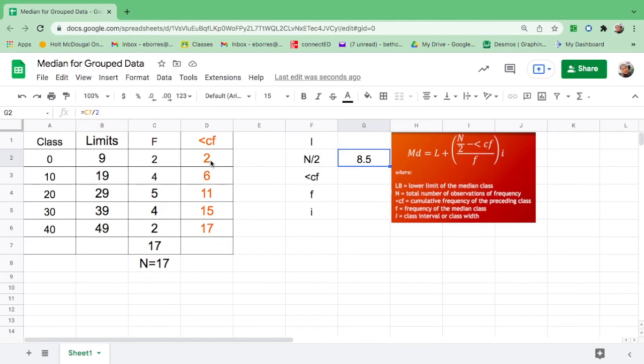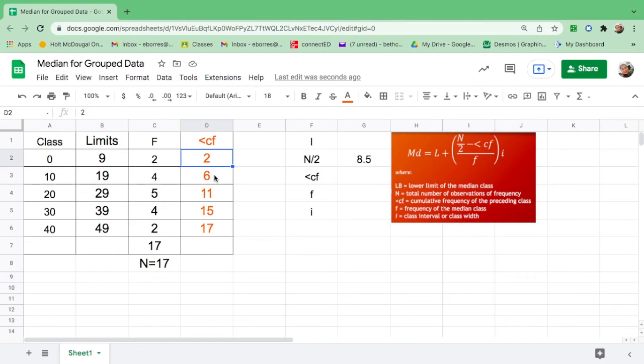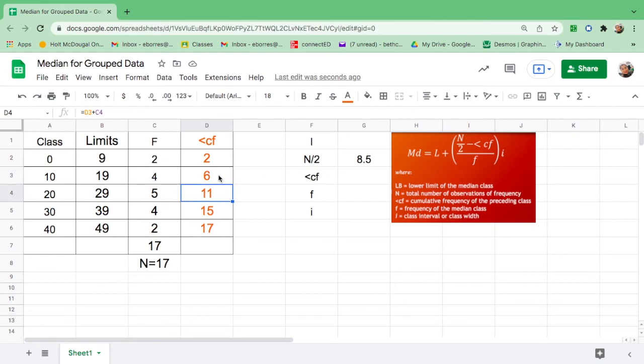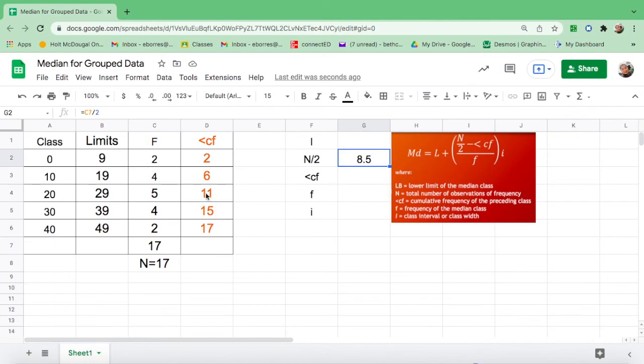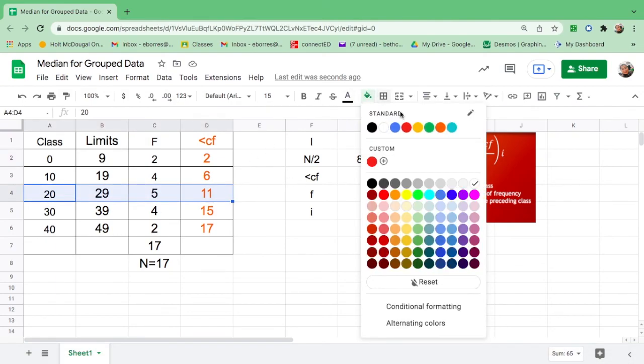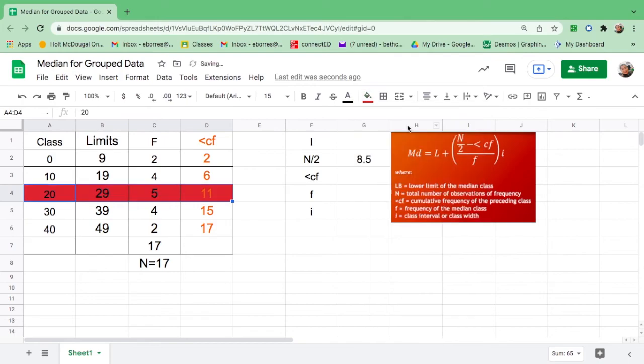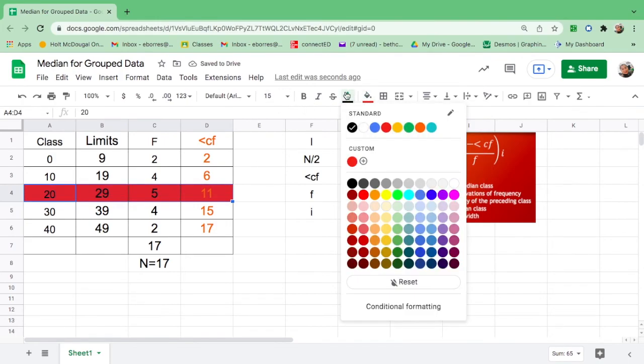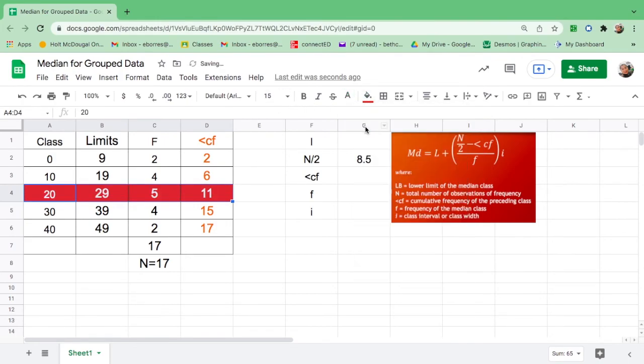So what will be our median class? For 2 to 6, it means these are from 2, 3, 4, 5, and 6. 8.5 is not even in the middle of 2 and 6. Then, 6 to 11 means 6, 7, 8, 9, 10, 11. Therefore, our median class is this one. So let us highlight that. This is your median class.